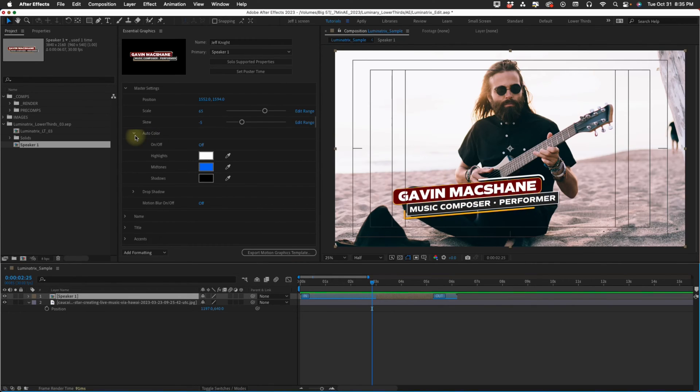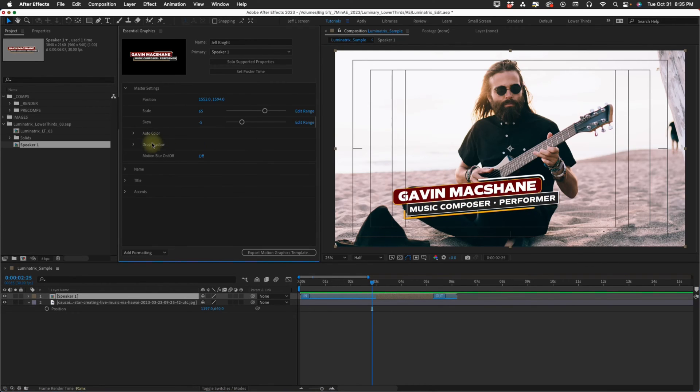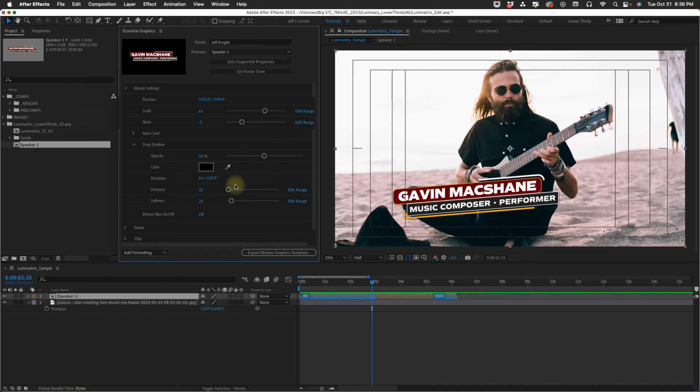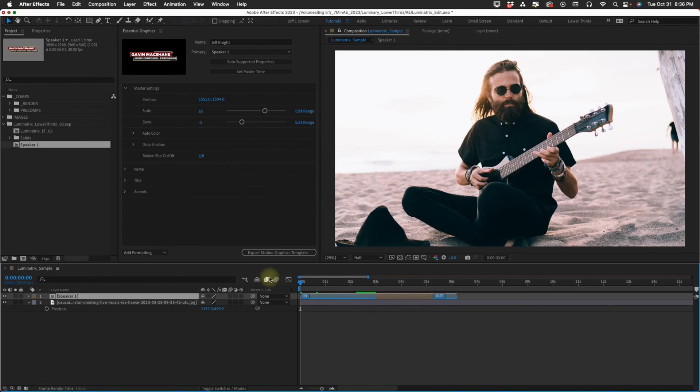That's the auto color option. Now we have this drop shadow. These are just your standard drop shadow settings.